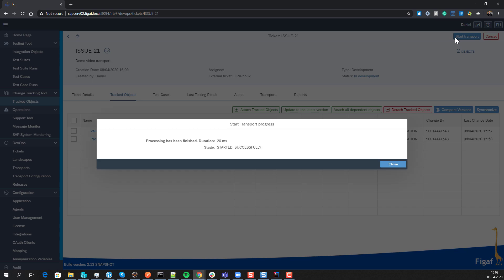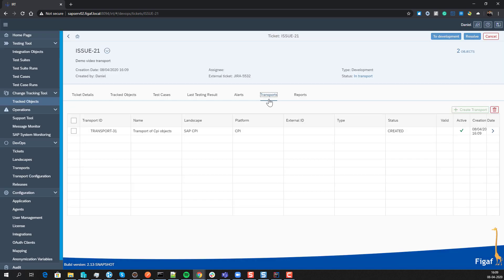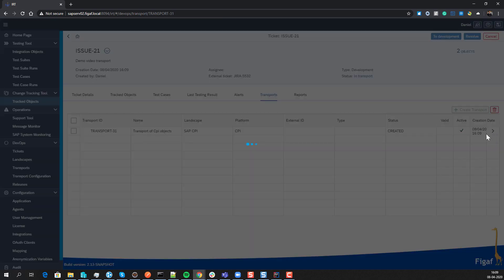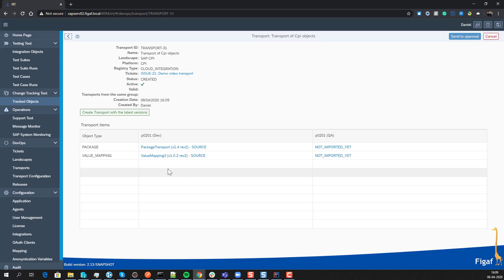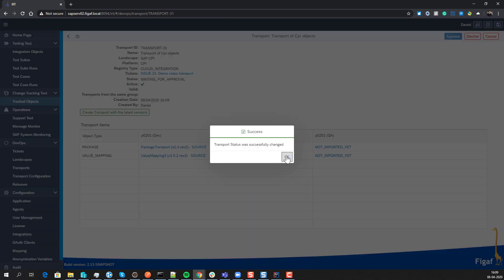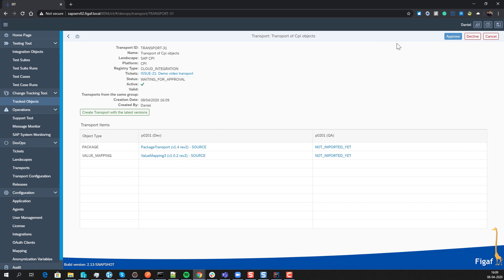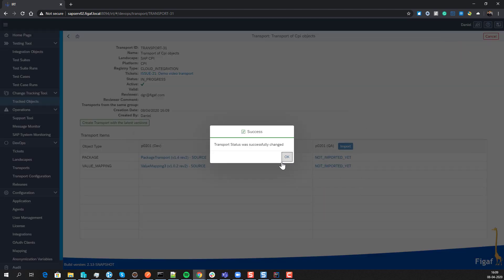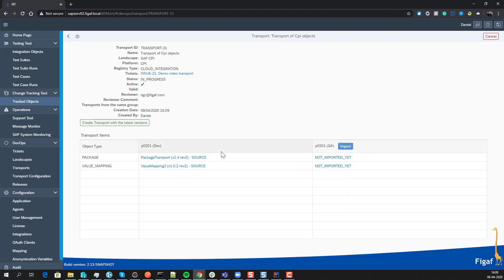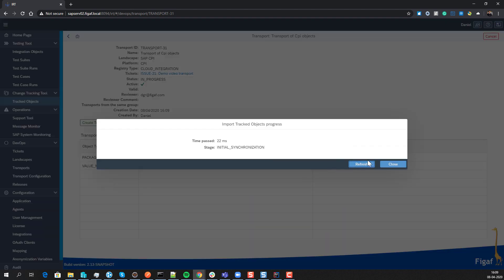We can start our transport. Our transport has now been created — we can see it here — and we can send it to approval. I'm also an approver here, but otherwise it will be people who have access to approve the transport. You can specify why you want to approve or reject it, and now we have the option to import.